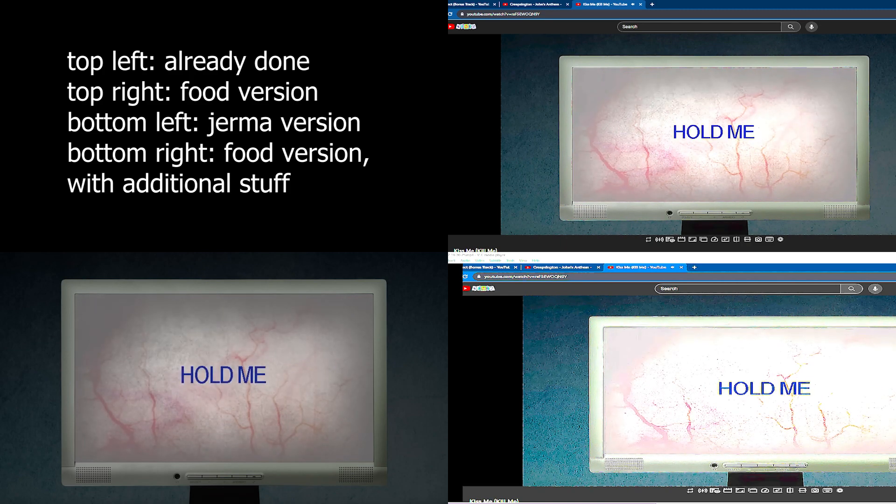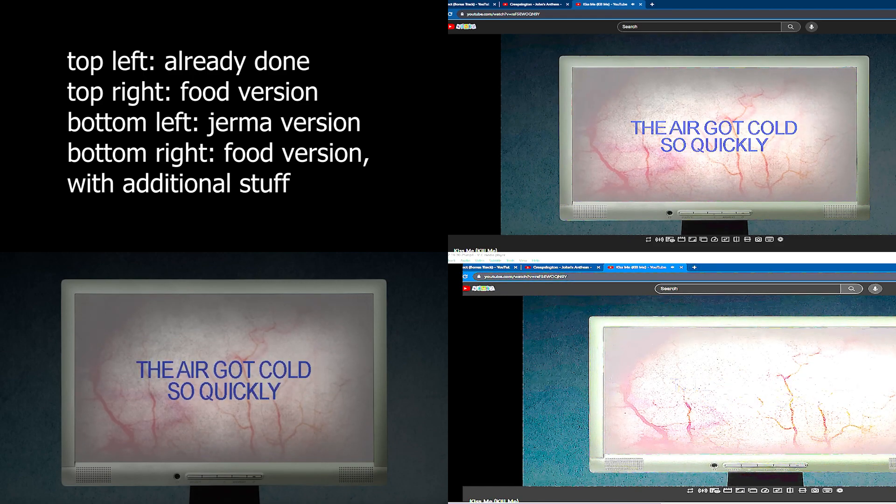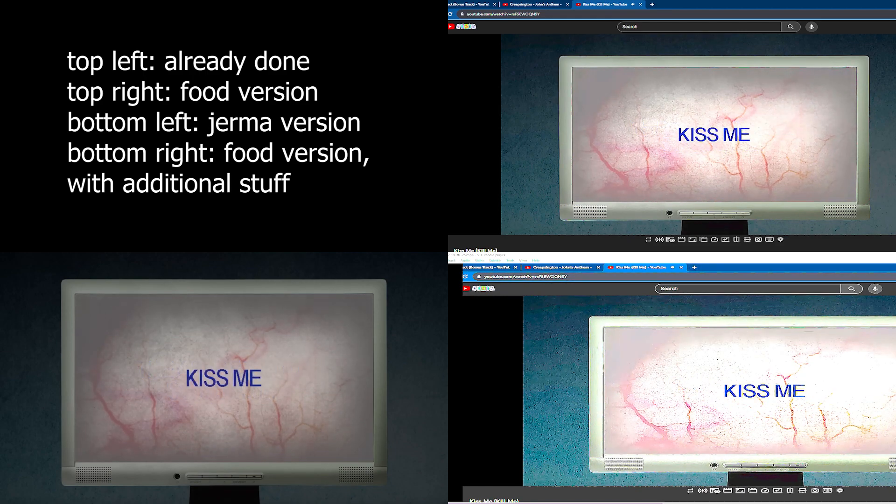Eat food. The air got cold so my food got cold again. I messed it up.